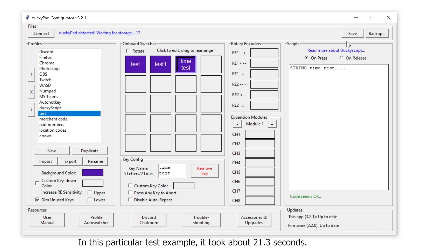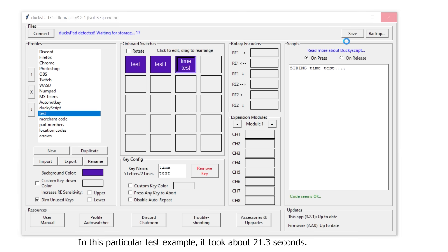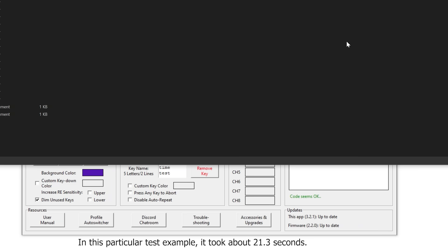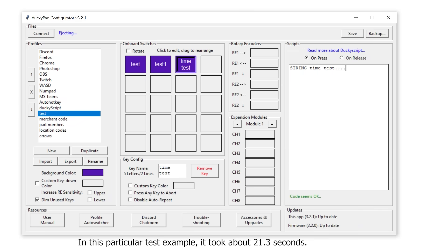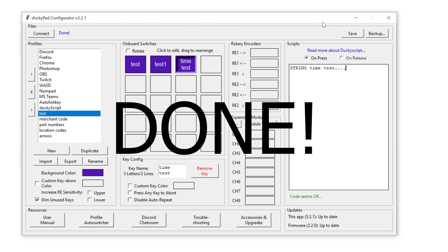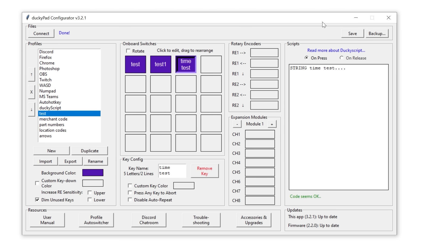Still, it's a big improvement over the original, where you had to take out the SD card, stick it in the SD card reader, plug that into your computer, upload the new config file there, take out the reader, take out the card, and stick it back into the ducky pad. So it's definitely a lot slicker now, even though other options on the market do this particular thing a bit better.